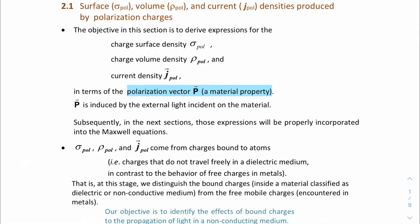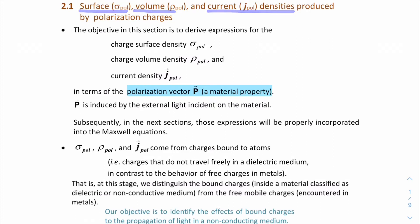So now we will introduce three terms that will help us to describe propagation of light in a dielectric medium. These three terms are surface densities, volume densities, and current densities, produced by polarization charges.